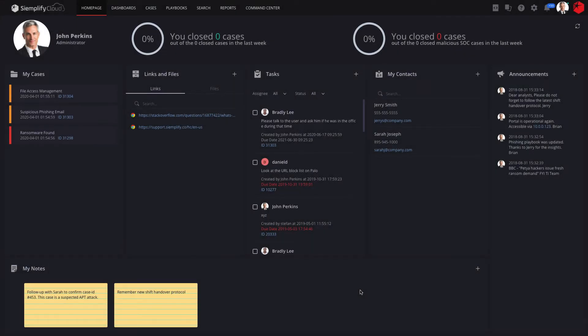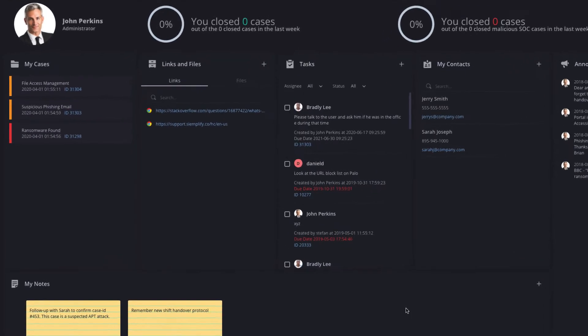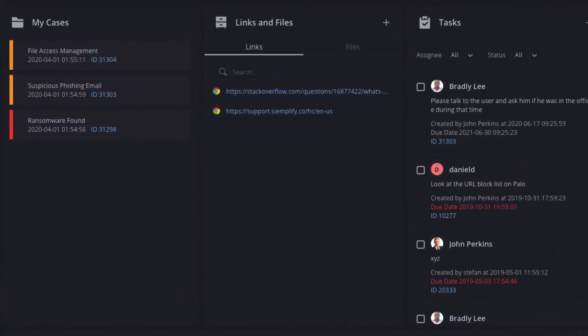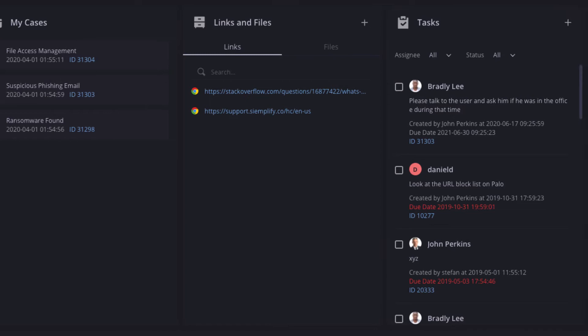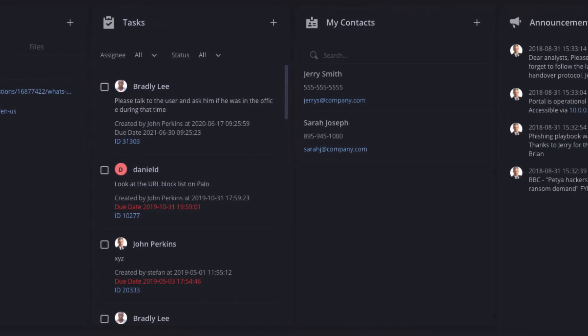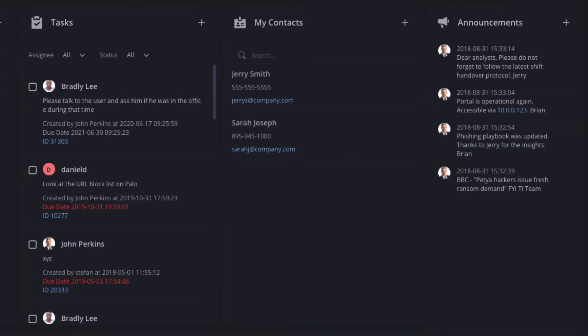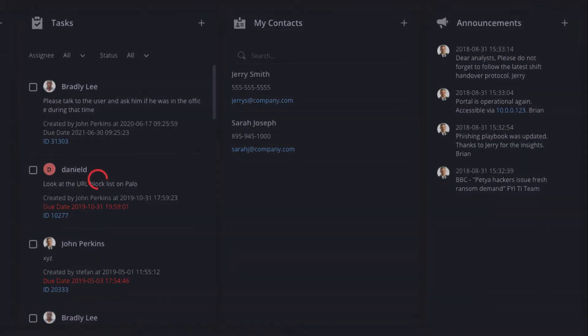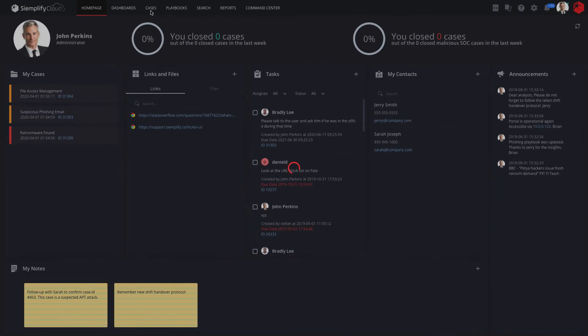We'll start by putting our analyst hat on and look at the home screen. This is where I would start my day or shift, take a look at my open cases, tasks, and important information about everything that's going on in the SOC. In the case screen, I can see all the cases that require investigation.